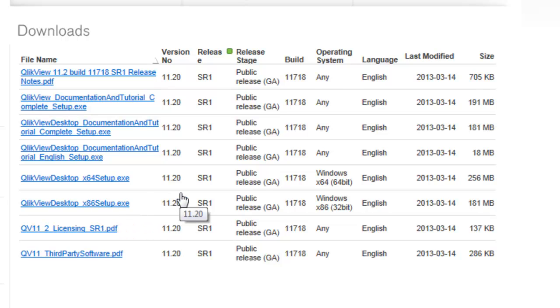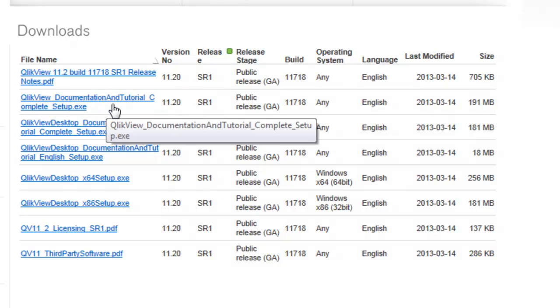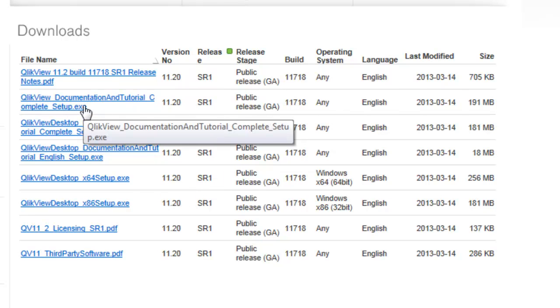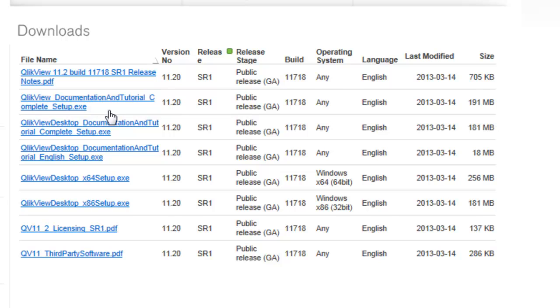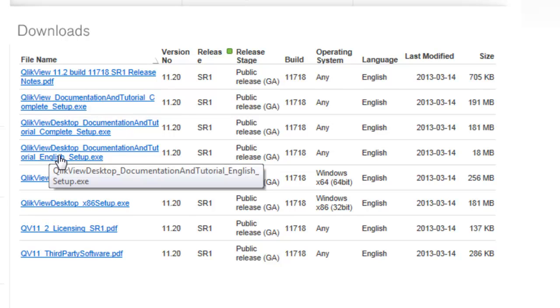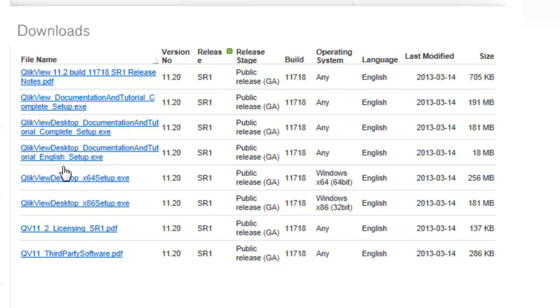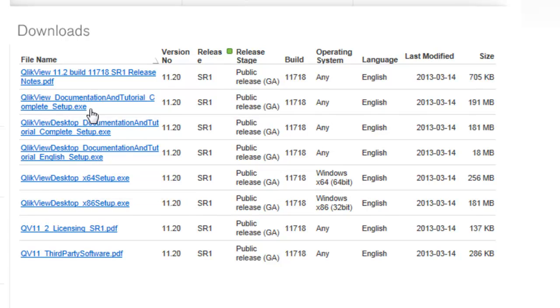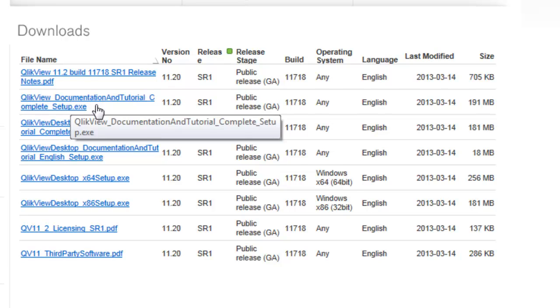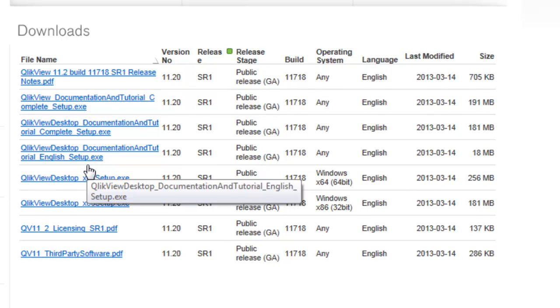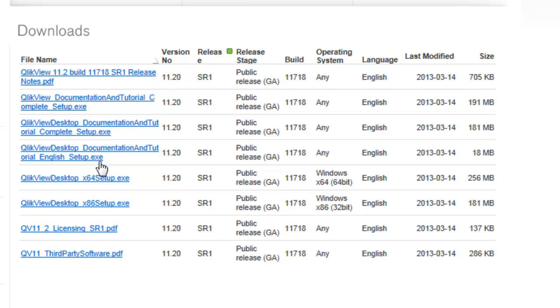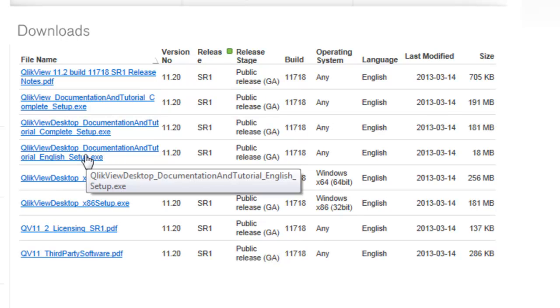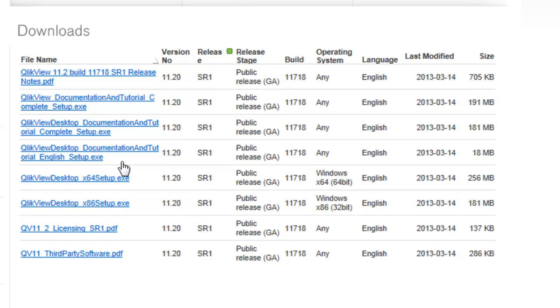From there, you can also download documentation. There's a QlikView documentation and tutorial complete setup, so you can download that and install that. I believe there's also the QlikView desktop documentation and tutorial English setup. My suggestion is download the complete setup and you may also want to download the English setup, which may or may not have additional documentation. There's also release notes if you want to review them.